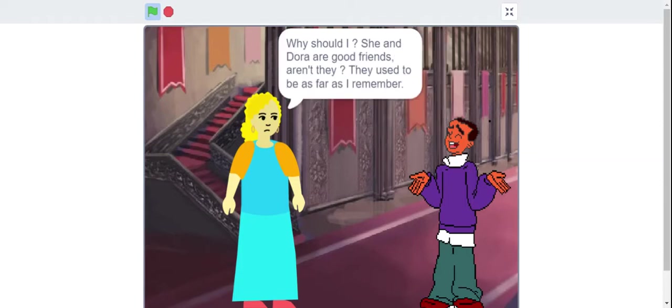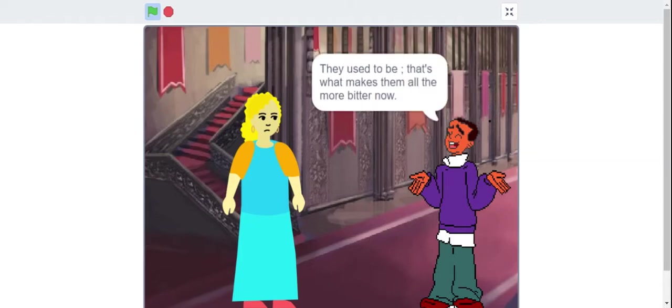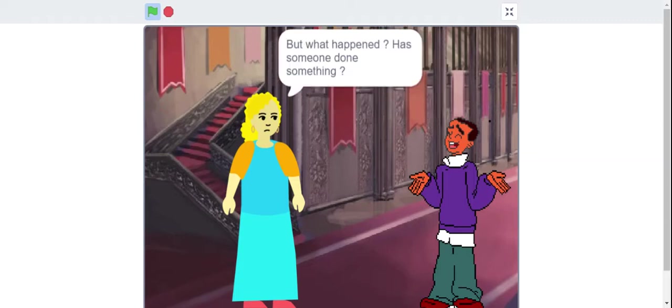Why should I? She and Dora are good friends, aren't they? They used to be as far as I remember. They used to be. That's what makes them all the more bitter now. But what happened?